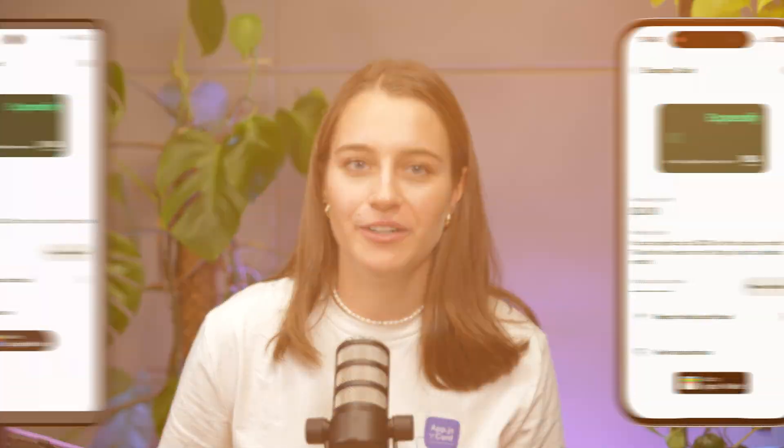Hello, this is Zuza from Software Mansion and today with my friend Michał we're excited to introduce React Native Wallet, a new library developed to help manage payment cards seamlessly on both iOS and Android platforms.